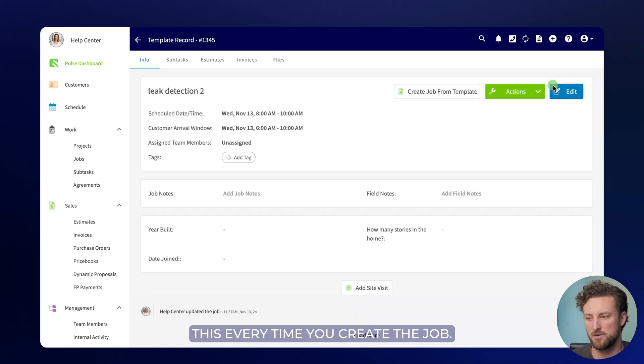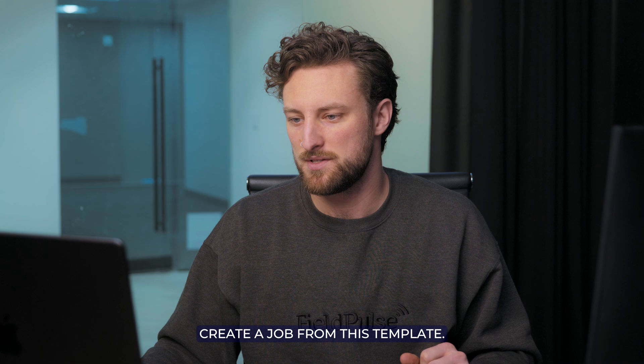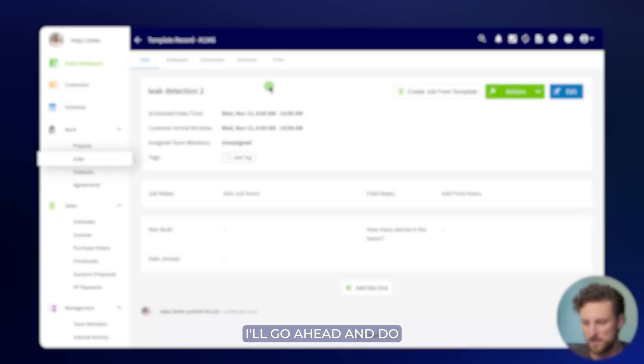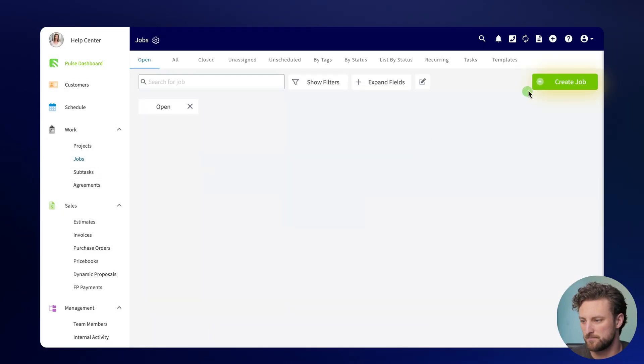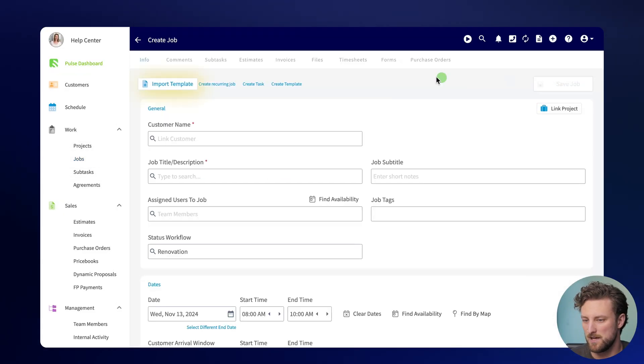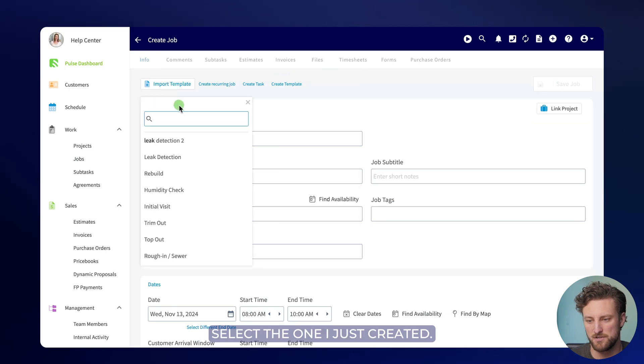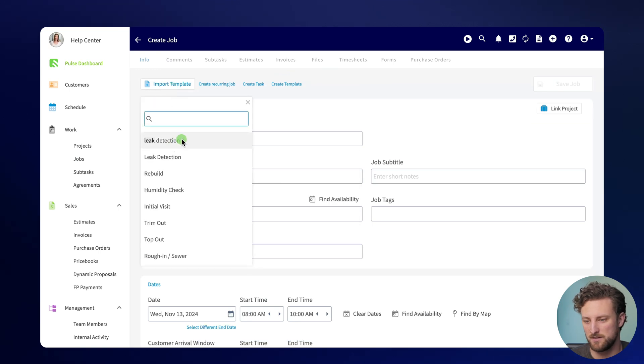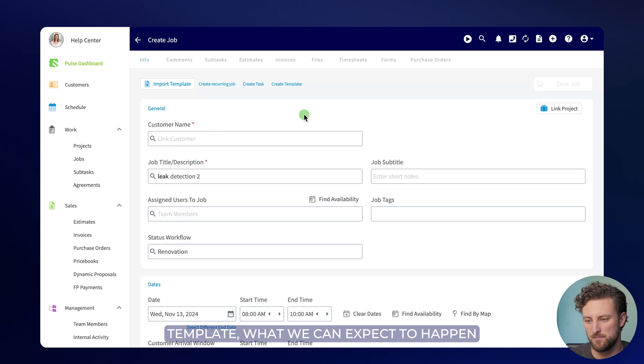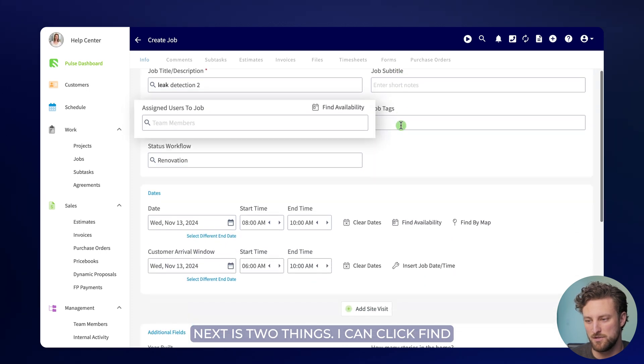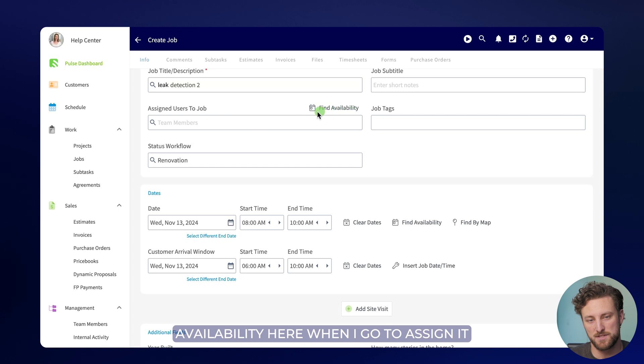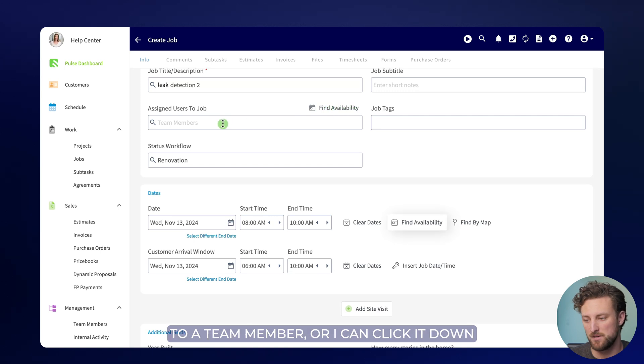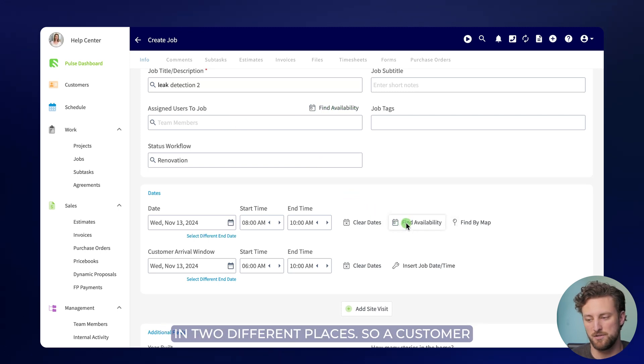I'll save this template. Now you only have to do this one time when you create the template. You will not have to do this every time you create the job. So let me go ahead and create a job from this template. I'll go ahead and do that from the main job page. I will import a template here. I'll select the one I just created. Now once I've selected that job template, what we can expect to happen next is two things. I can click find availability here when I go to assign it to a team member or I can click it down here. Same thing. We just have the button in two different places.